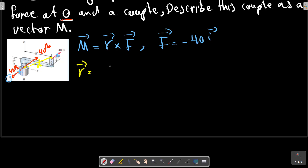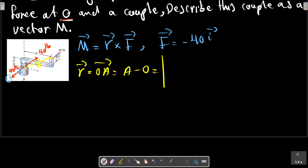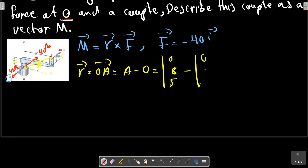And R equals to OA, which is A minus O. A is at coordinates: for the Z direction we have 5, for the Y direction we have 8, and for the X direction 0 minus origin. So R equals 8J plus 5K.